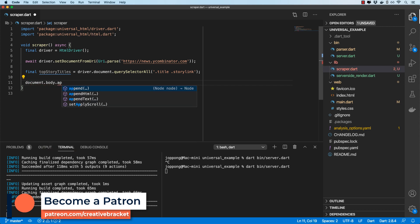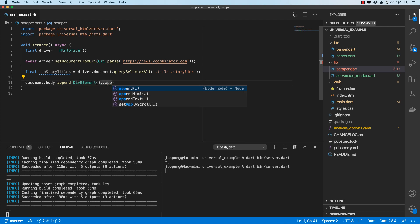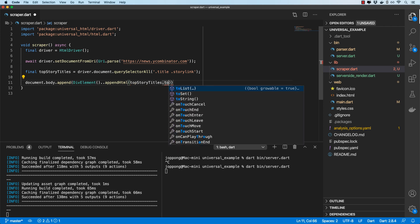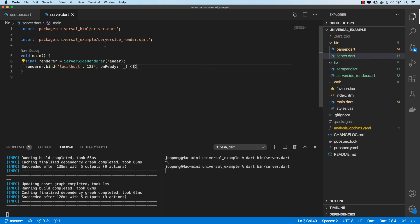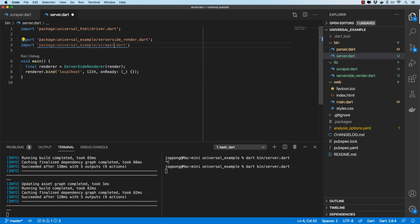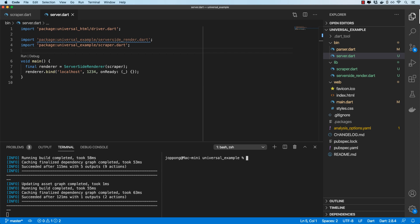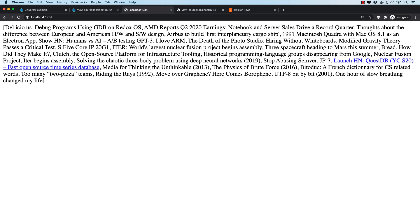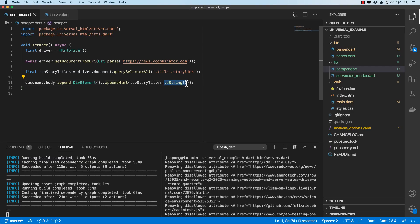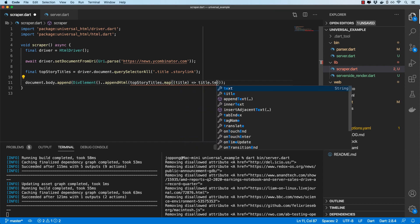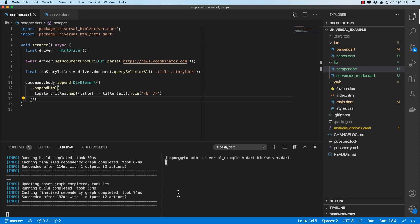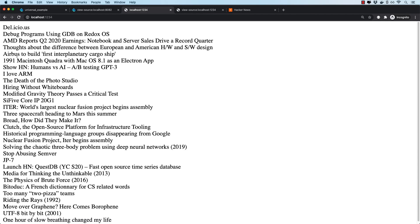I'll append the results to document.body by creating a new div element and setting its innerHTML to the scraped titles. Rather than using toString, I'll map over each title element to get its text content and join them with a br tag. I'll import scraper.dart in server.dart and run the server again. Checking the browser, we can see the Hacker News titles rendered.